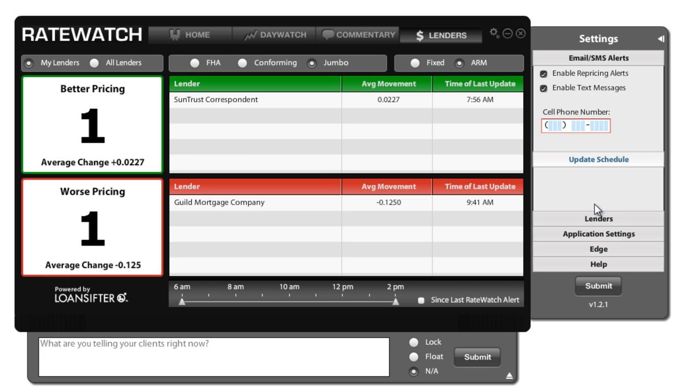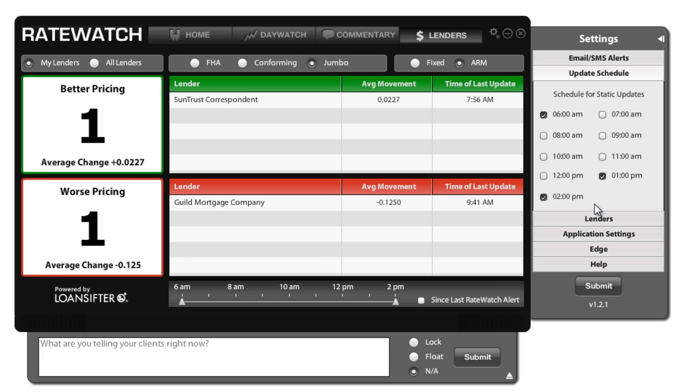Now the update schedule allows you to choose when during the day you'd like to receive static updates. Static updates just tell you where the market's at and where it is in relation to open. So you can choose as many or as few of these as you'd like.